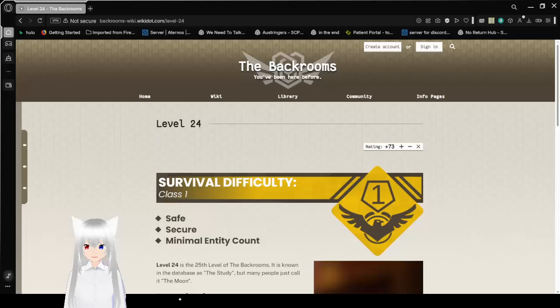Hello, this is Hakuida Bean, and today we are going to be reading Backrooms Level 24, also known as the Moon. If you like this video, please like on the video, comment down below, and subscribe to the channel. Now let's get right into this.